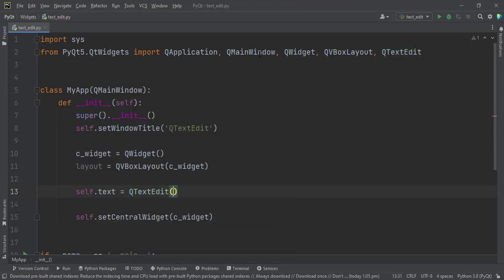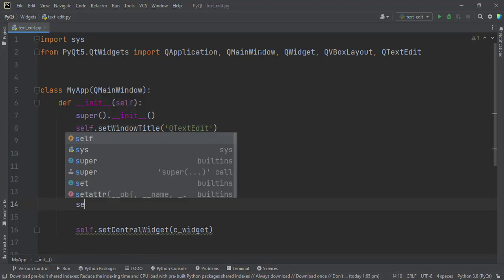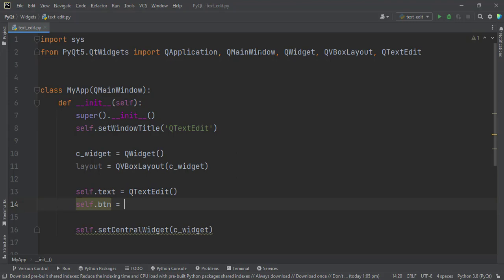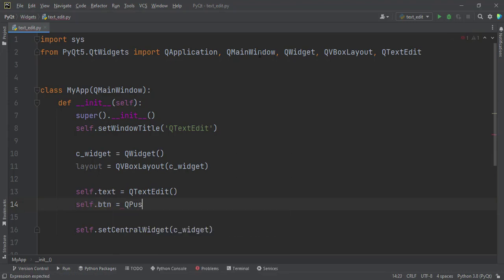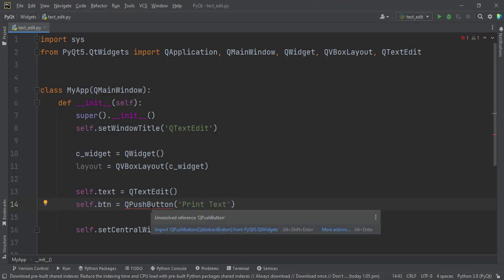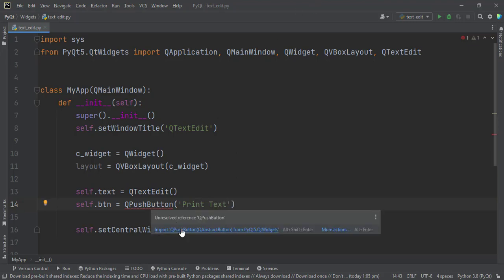We're not putting anything in here. Whatever you put in here will be displayed in the text edit when we run the application, but I don't want that to happen. Then the button also, self.btn equals QPushButton. We didn't import that one, make sure. And the text in here will be Print Text. Make sure you import it from PyQt5.QtWidgets at the top there.